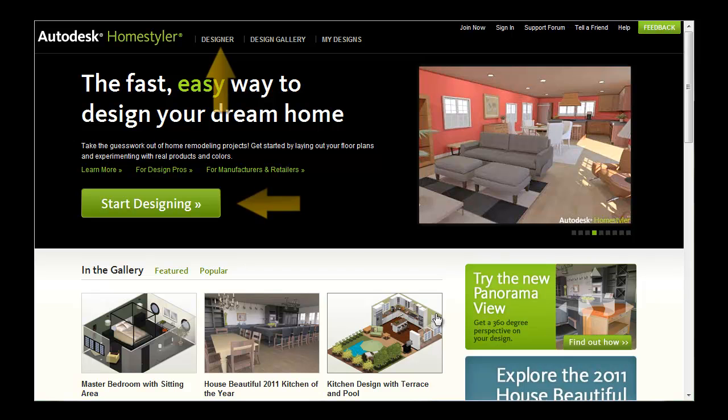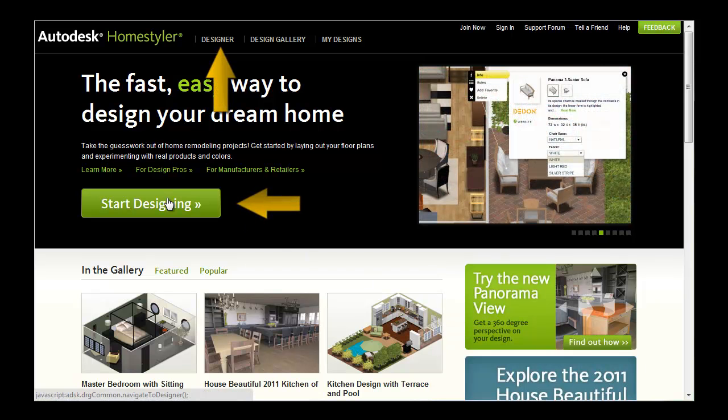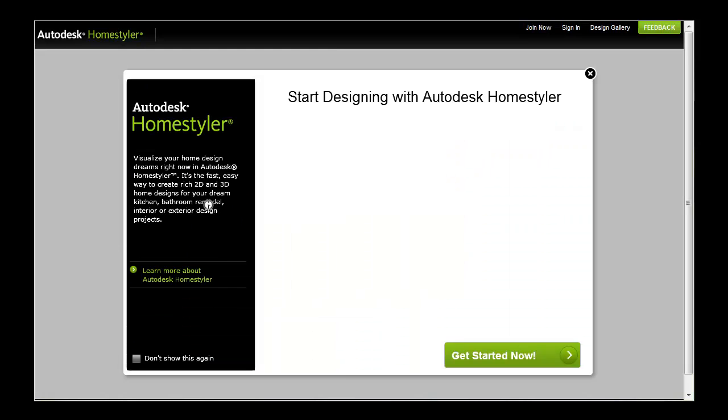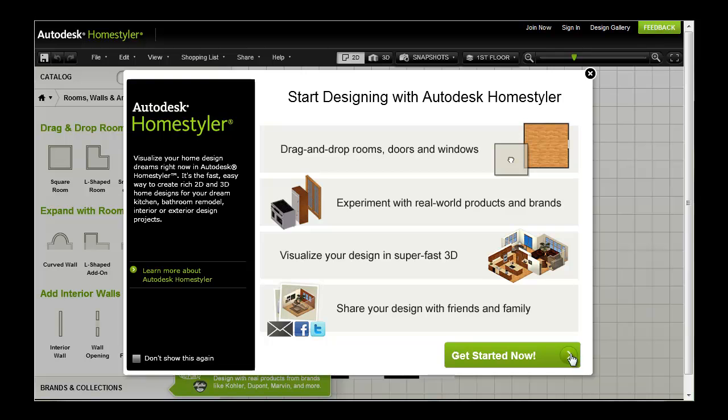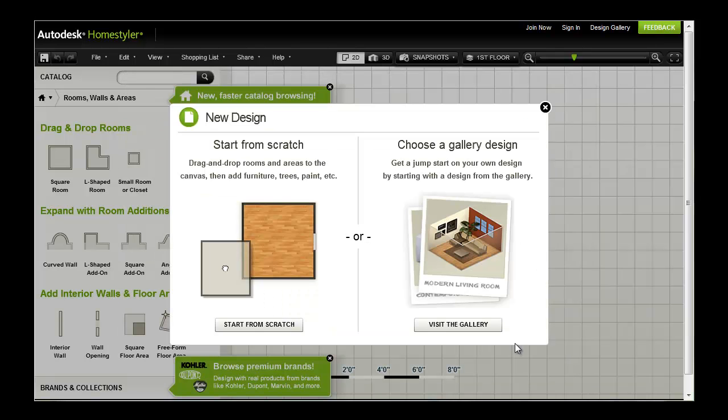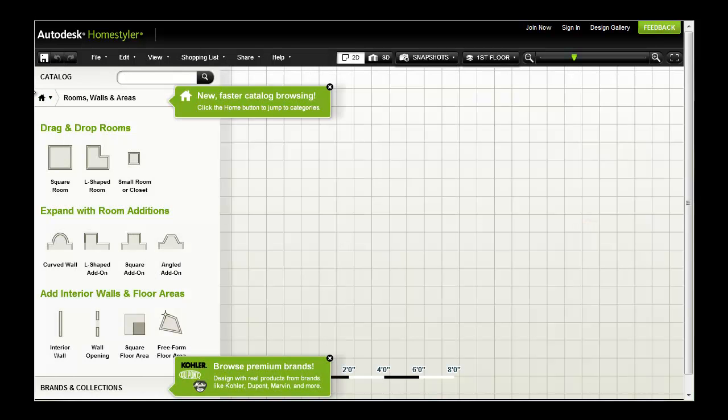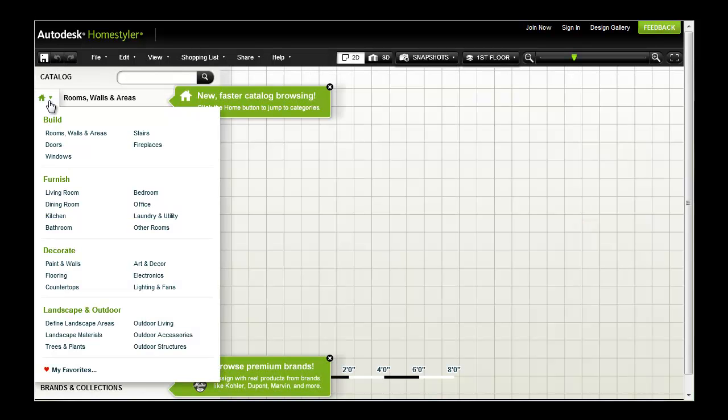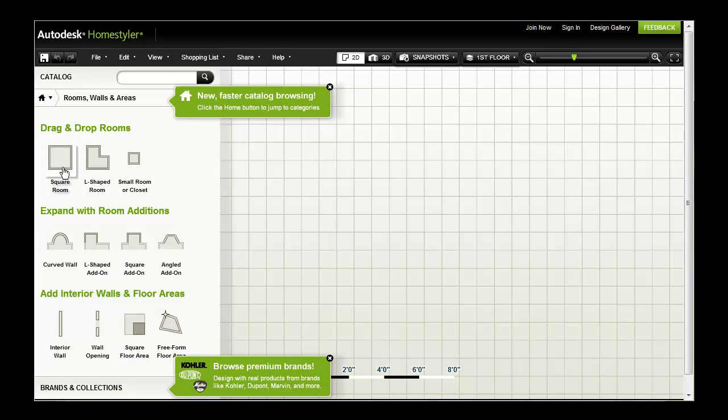When you're ready to create, click designer at the top of the page or the start designing button. The designer is laid out to allow you to focus on your design. Use the catalog on the left side to build, furnish, decorate and landscape.